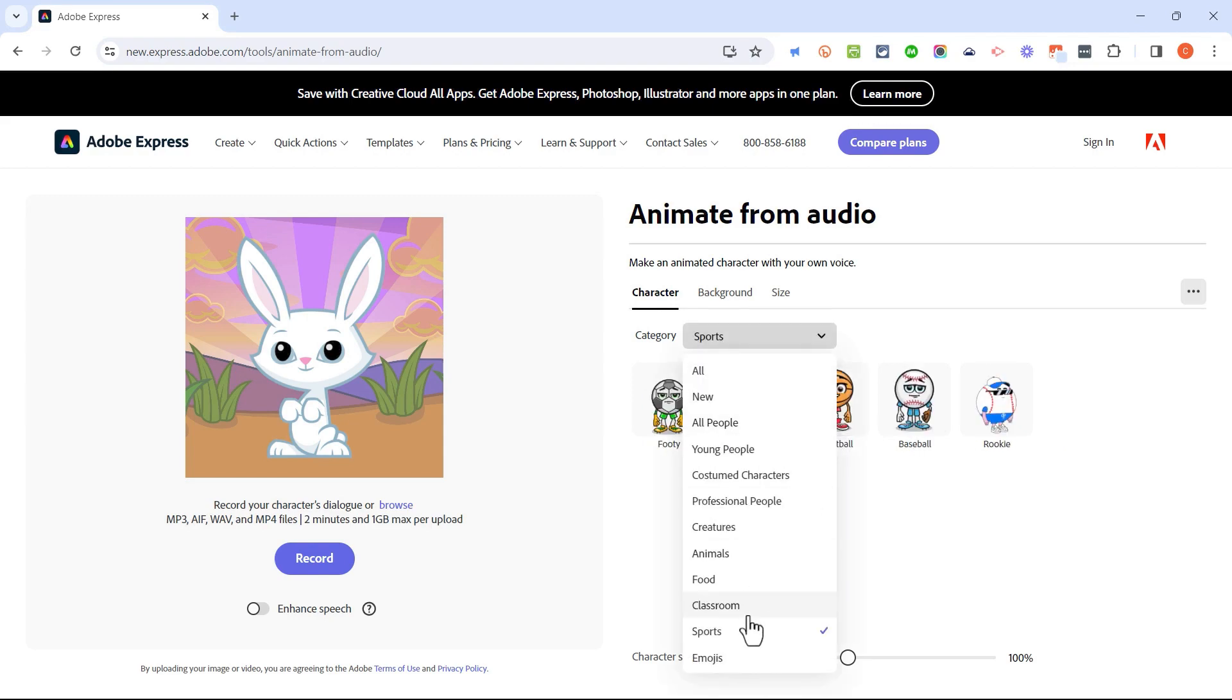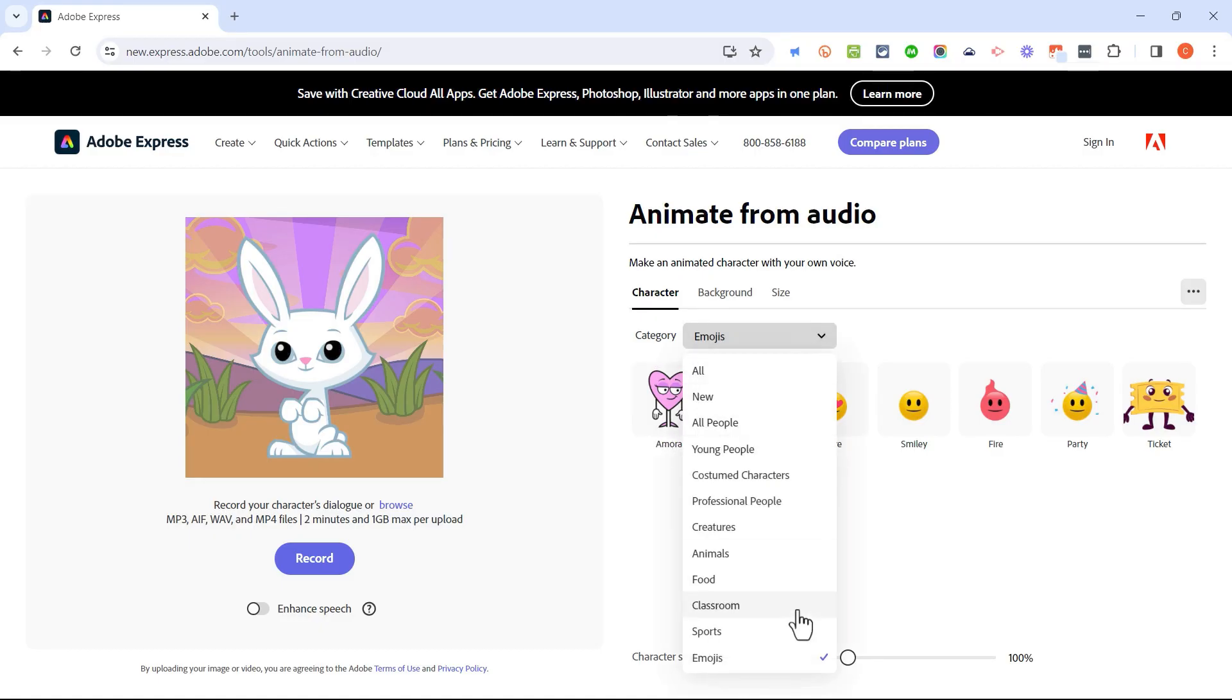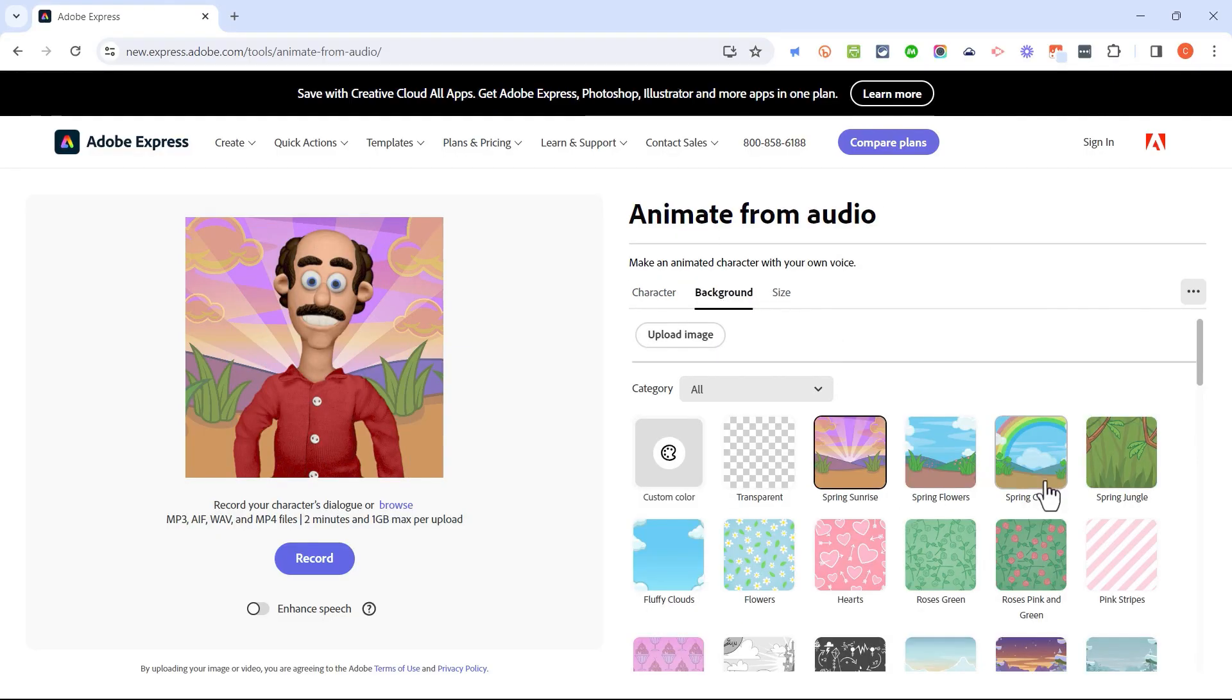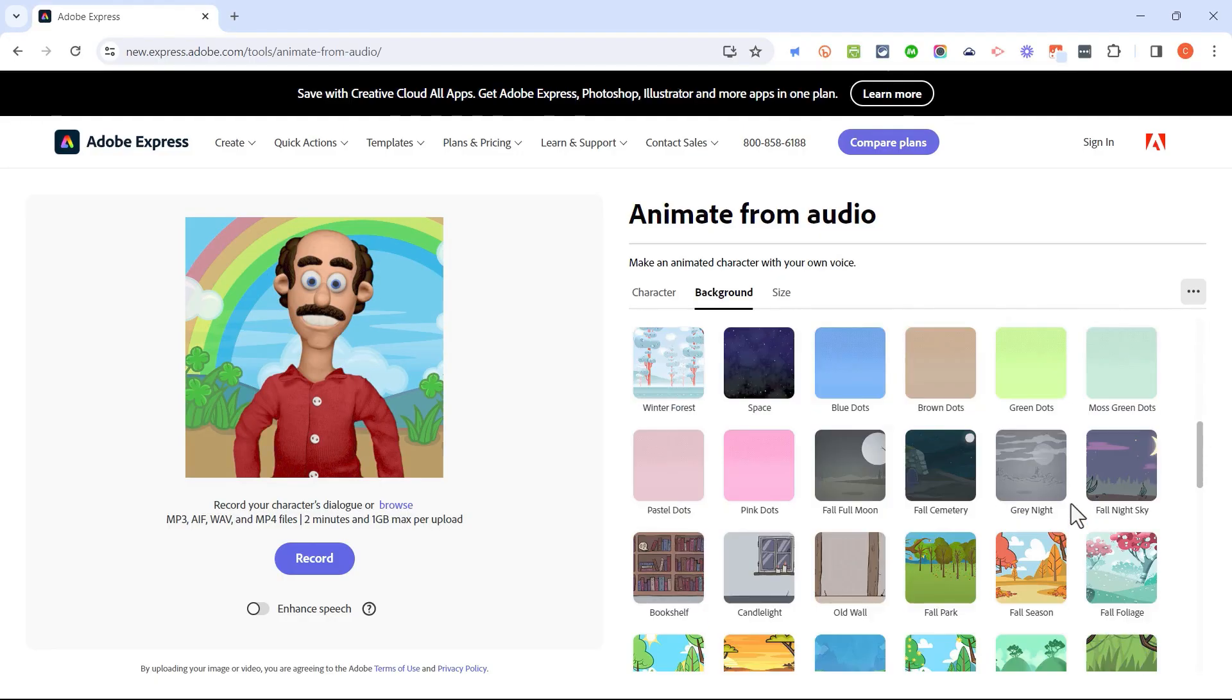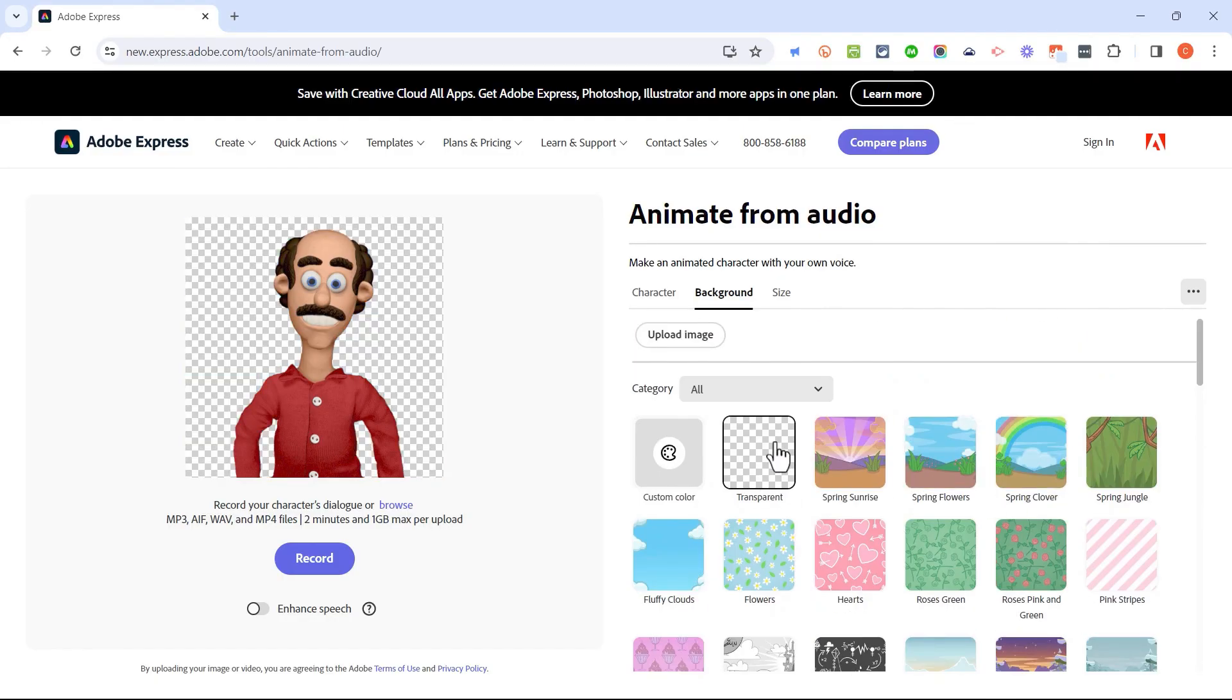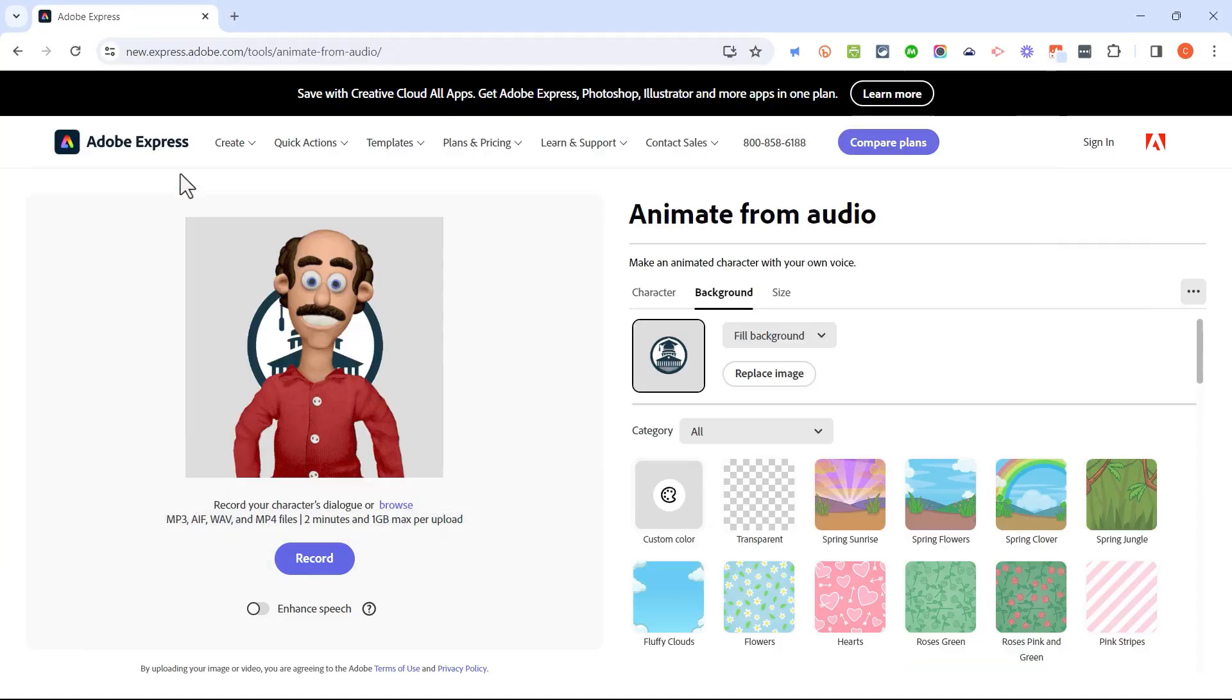Now, during the last several months that this has been available for the public, Adobe has continued to add more and more characters. And so I wouldn't be surprised if that continues. Once you've selected your character, you can go here to background and choose a background. There are many different ones to select. You can also pick transparent. You could also upload your own image.